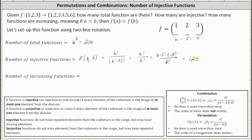Now let's determine the number of increasing functions. Looking at the function in two-line notation, notice how the inputs or the elements from the domain are already increasing from left to right, which means f is increasing as long as the outputs are increasing from left to right. In order to ensure the outputs are increasing from left to right, we would choose any three elements from the co-domain, order them from least to greatest, and place them as outputs from left to right. Therefore, the number of increasing functions is 6 choose 3.